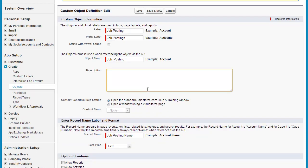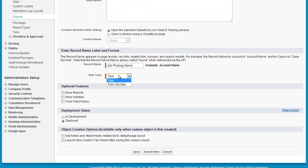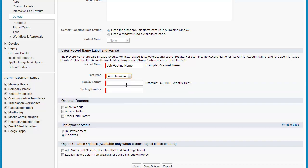Description is used entirely for documentation. Every record must have a name — for instance, with Account, the account name must be entered for every new record created. For Case, that's actually an auto number, so the case number is automatically generated by Salesforce. You can pick between the two.